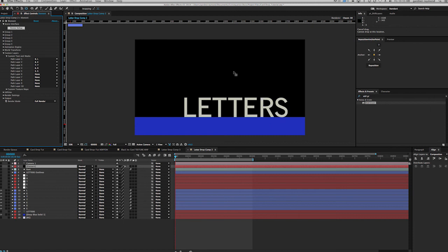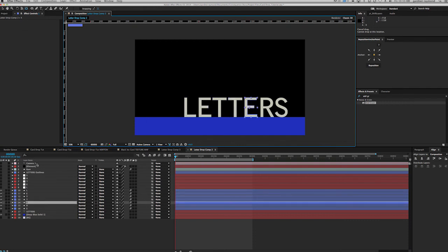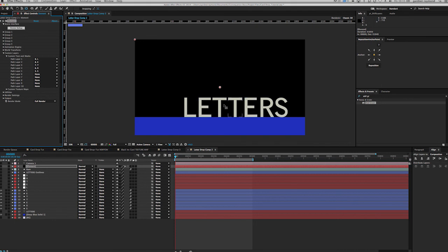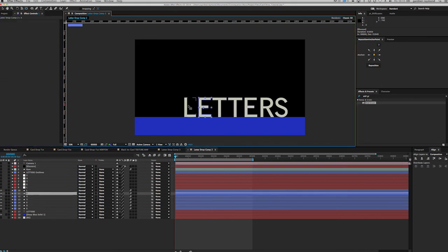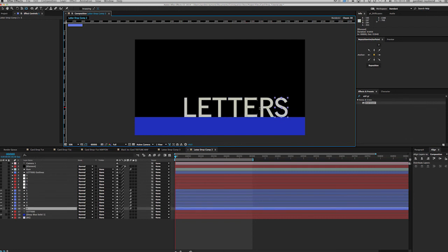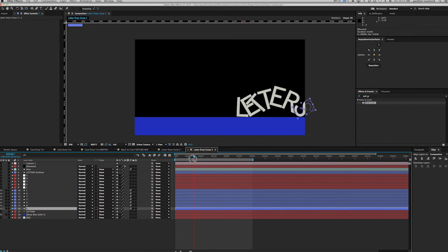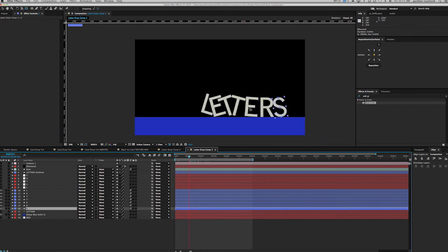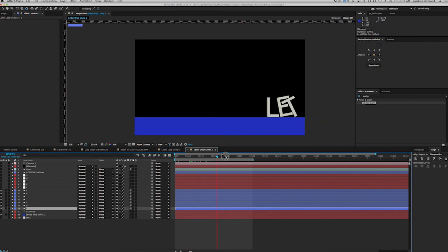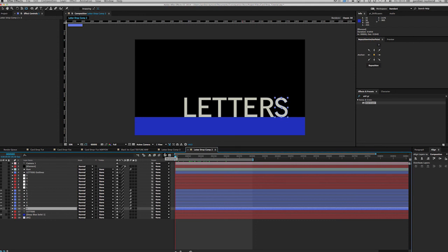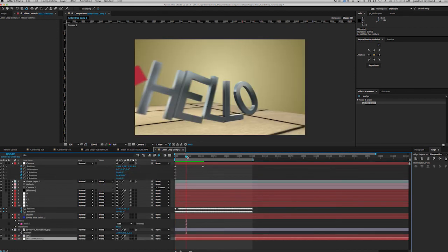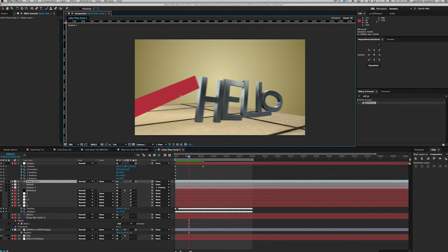If you wanted to have more objects all falling, you can add more instances of Element, but only the objects in each specific instance of the Element effect are going to be able to interact with one another. So you could have five letters in one group and two more in a second group, but they're not going to interact across groups. With version 2 I believe you can add many more objects because you have subgroups and subfolders, so it'll be a lot easier. For right now you're kind of stuck with five as the limit.